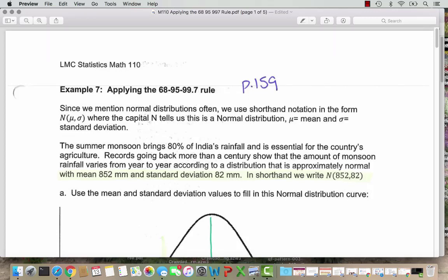In this video, we look at how to apply the 68-95-99.7 rule. Since we mention the normal distribution often, we use a shorthand notation in the form of capital N to represent the normal distribution.